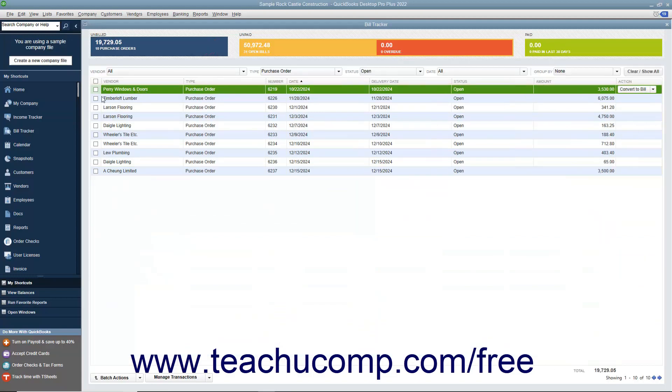Then check the checkbox to the left of the items on which you want to perform the batch action. Note that you can click the checkbox that appears at the top of the column of checkboxes to select all the displayed items if needed.